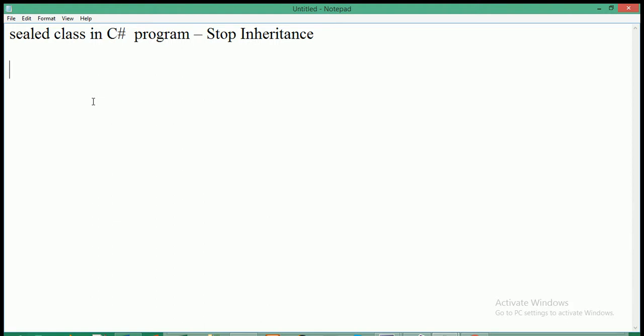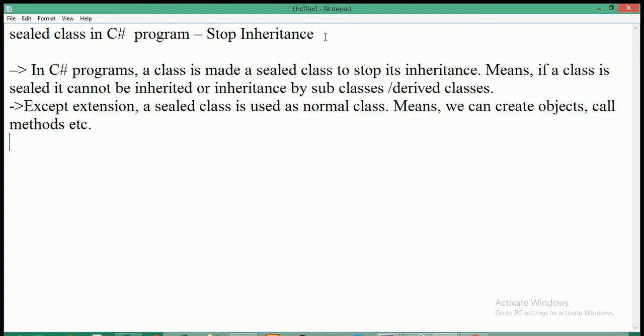Hey guys, in this video I am going to explain about sealed class in C# programming. In other words, we can say that how to stop inheritance in C#. So let's begin.